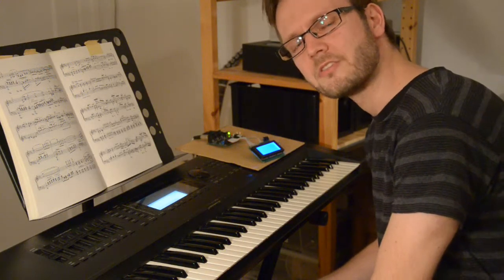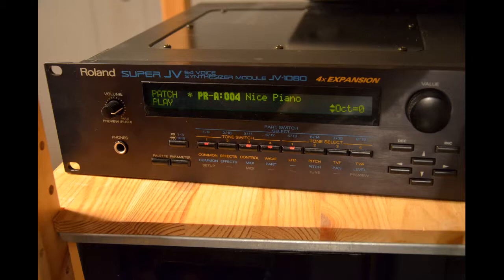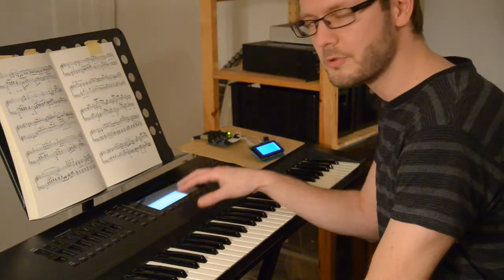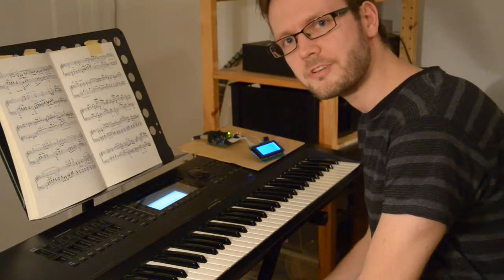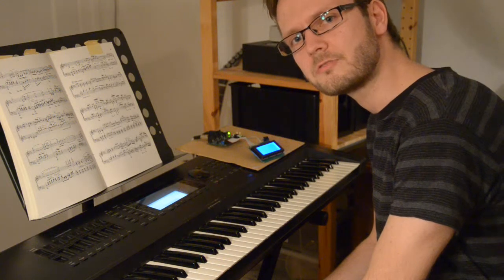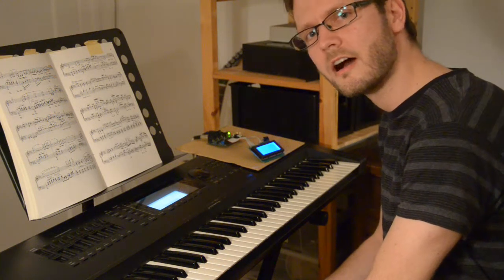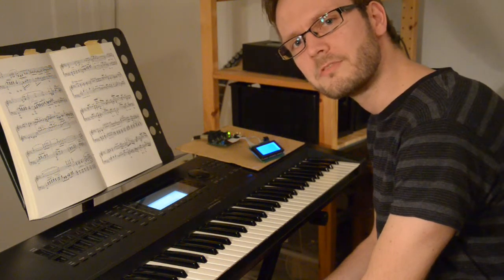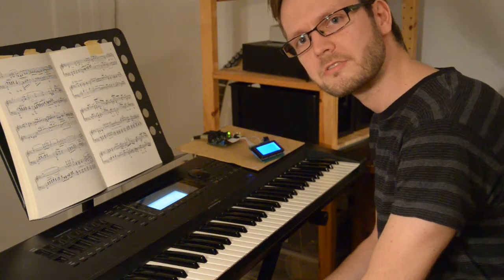When I play my favorite piano patch on my Roland sound module using the General Music S3 as the MIDI controller, I get a problem with the dynamic response.